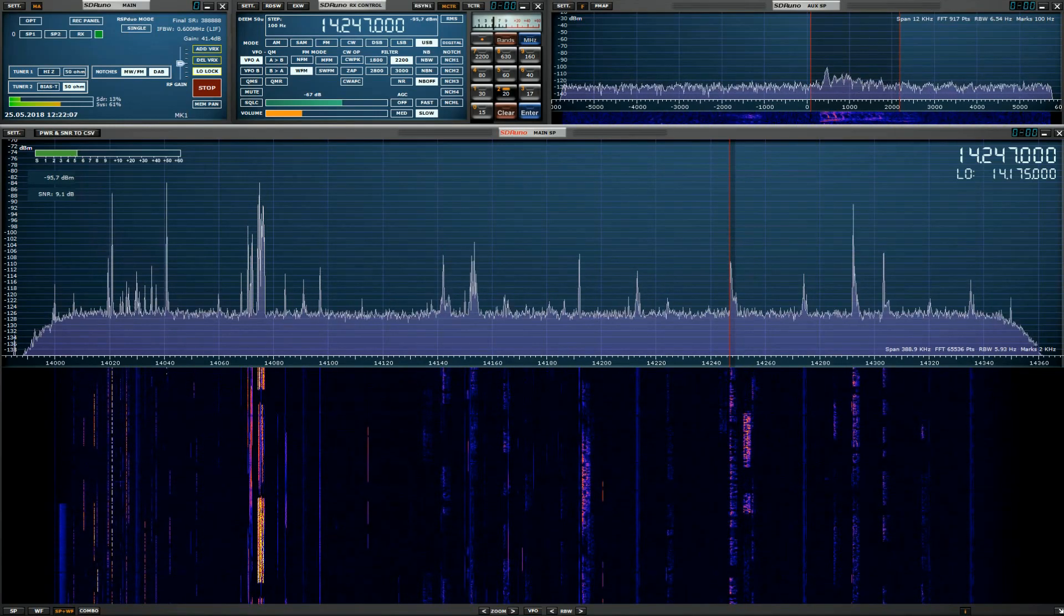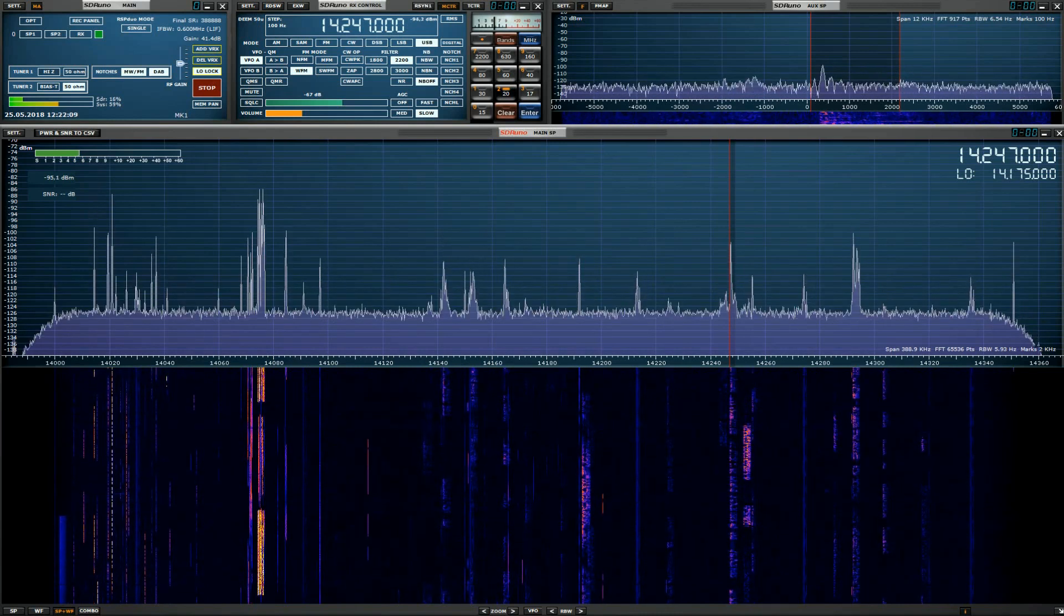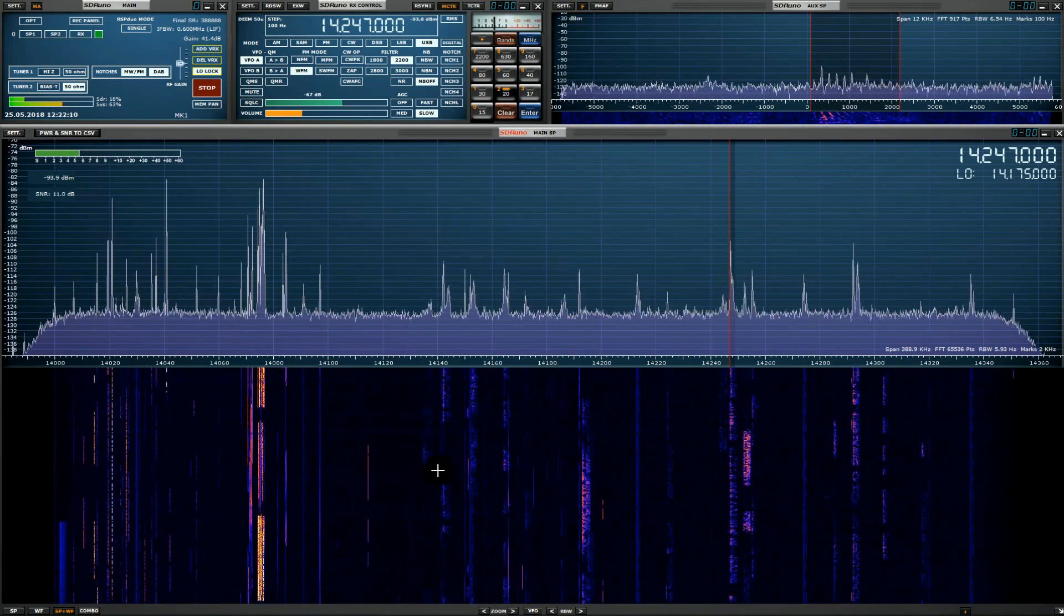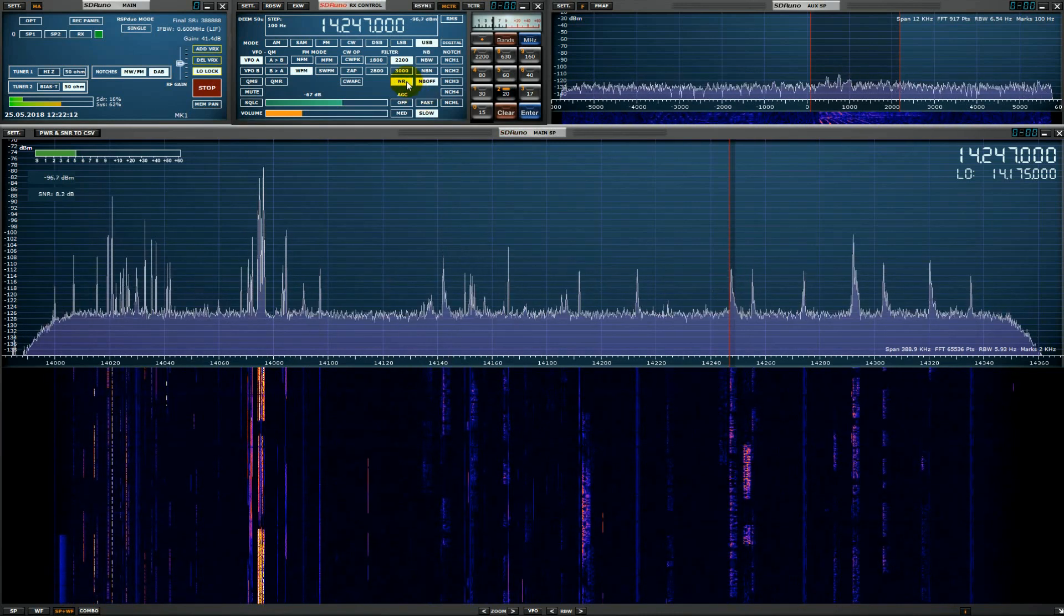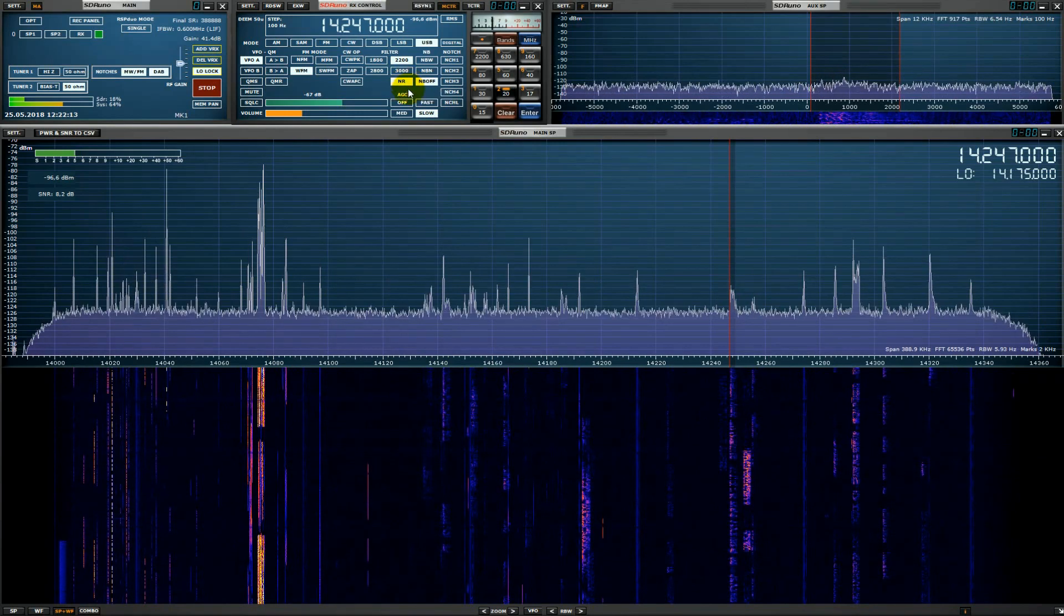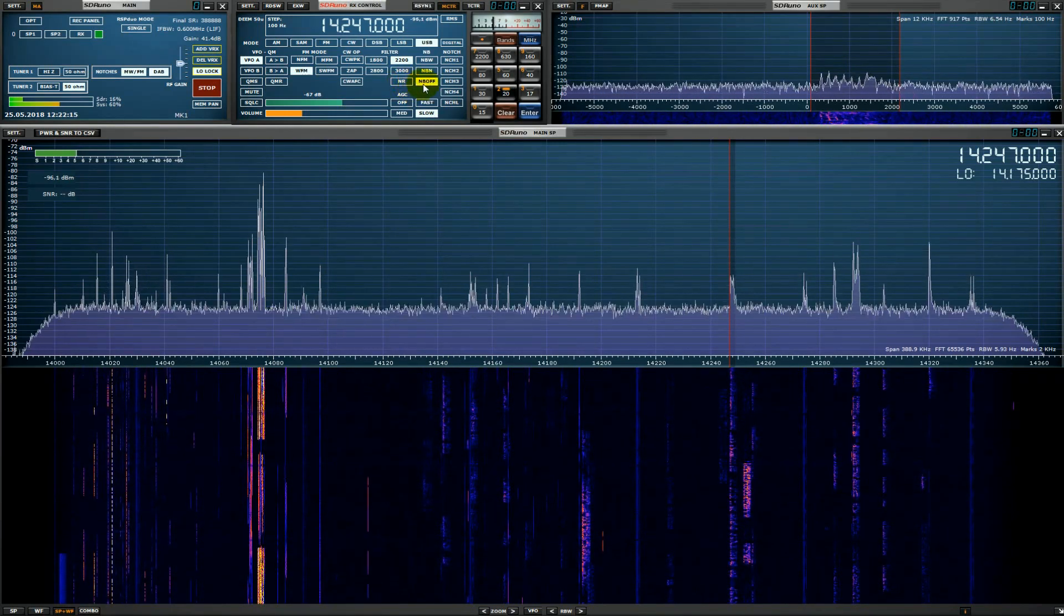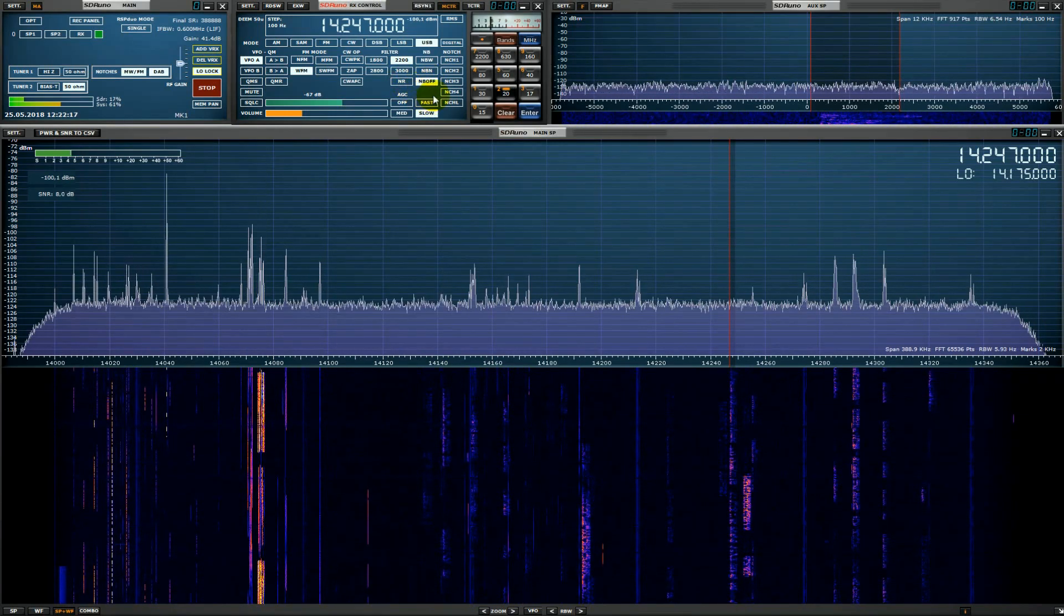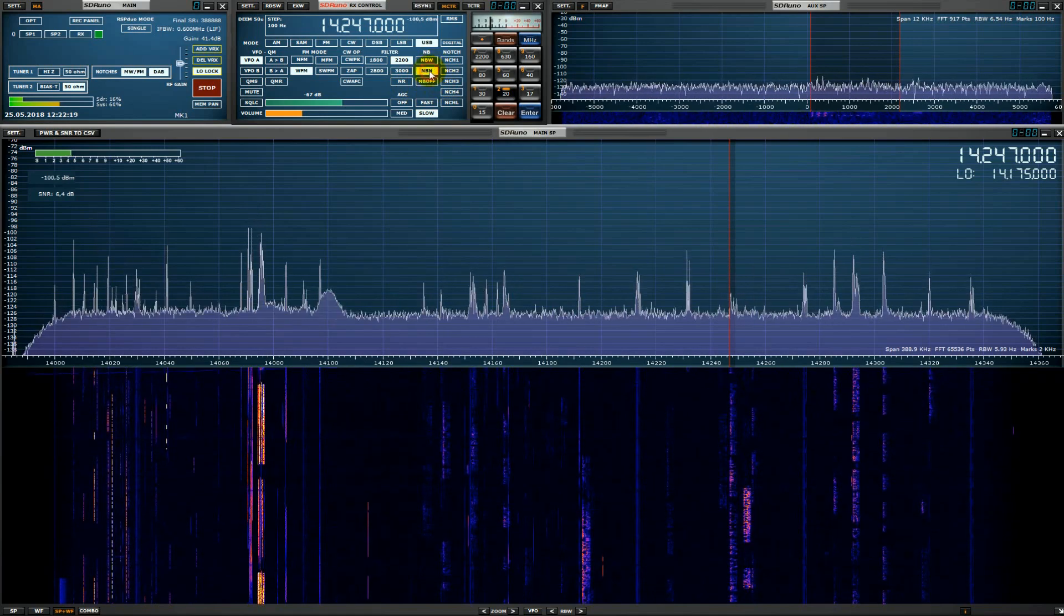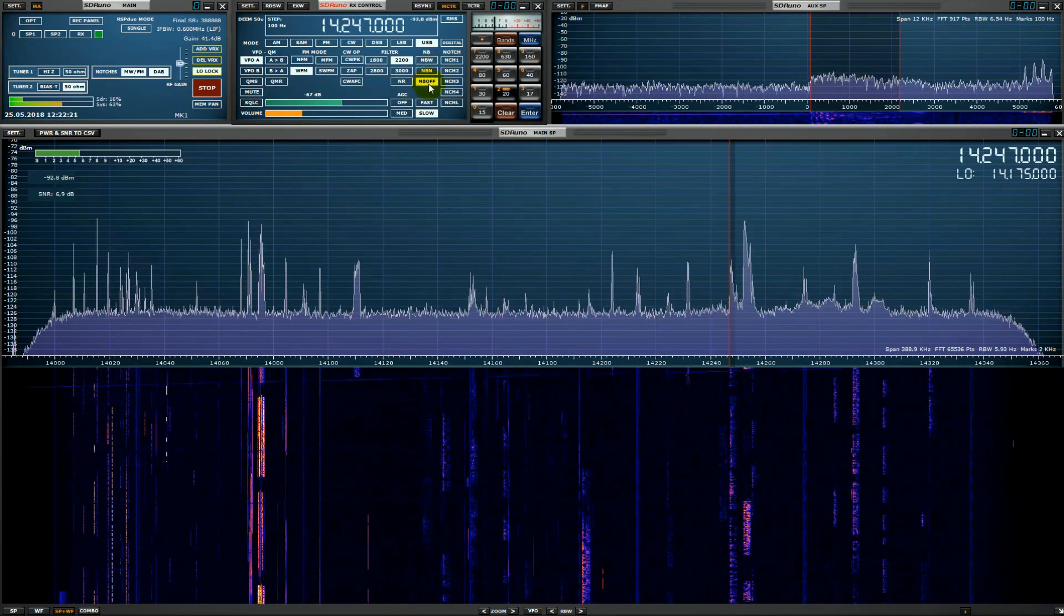The RSP DUO covers all frequencies from 1 kHz through VLF, LF, middle wave, HF, VHF, UHF and L-band up to 2 GHz with no gaps.